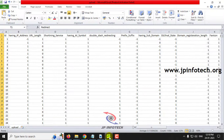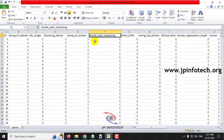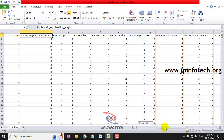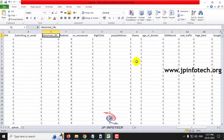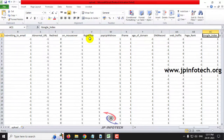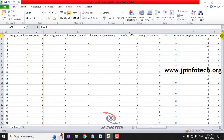Now let me show you the dataset. As mentioned earlier, we are not going to train on URLs — we are going to train on features only. The dataset includes features such as: having IP address, URL length, shortening service, having at symbol, double slash redirecting, prefix/suffix, having subdomain, SSL final state, domain registration length, favicon, port, HTTPS token, request URL, URL anchor, links in tags, SFH, submitting to email, abnormal URL, redirect, on mouseover, right click, popup window, iframe, age of domain, DNS record, web traffic, page rank, Google index, links pointing to page, and statistical report result. These are the features used to train the system to identify whether a website is phishing or not.